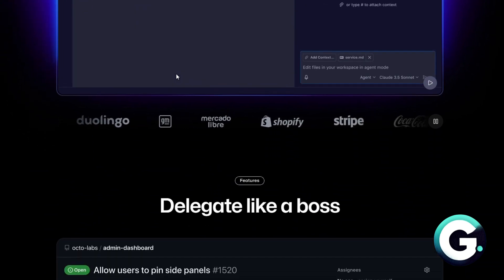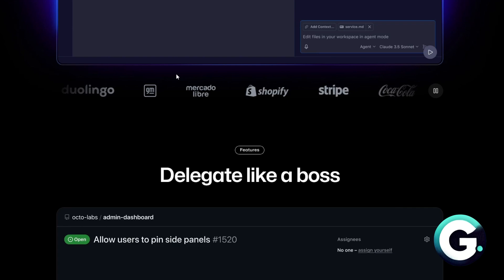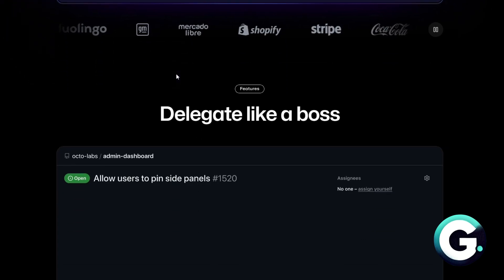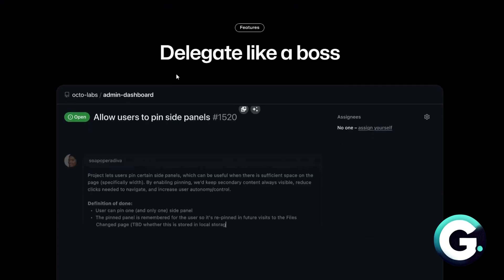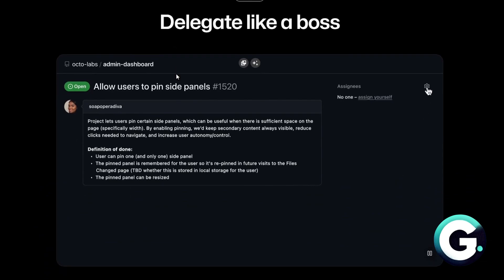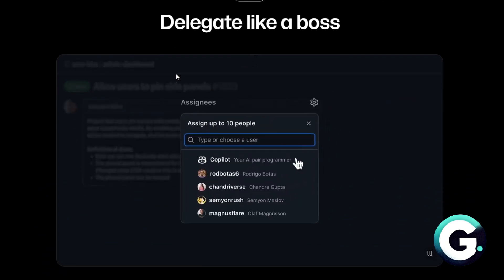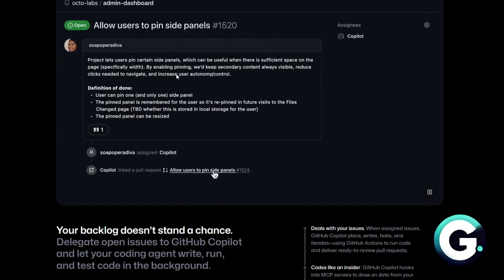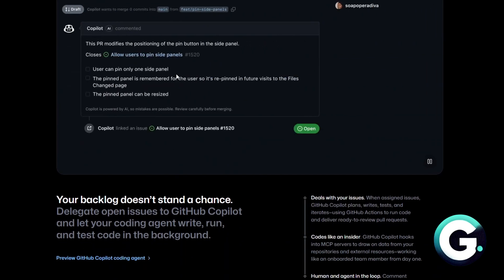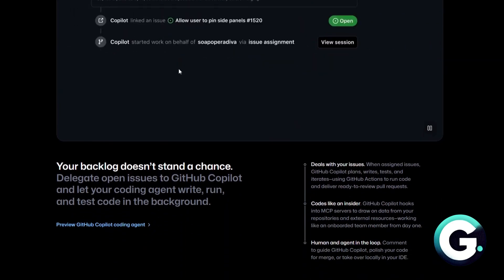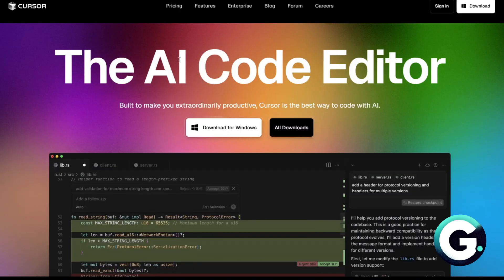It now acts like an AI dev teammate. It helps you write, edit, debug, and even explain code inside your IDE. It's great for GitHub workflows and it keeps getting smarter with repo context and natural language understanding.